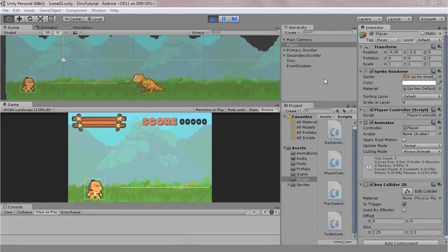A linecast is an imaginary line drawn between two points in Unity's world space. Any game object with a collider can be detected and reported back if it touches the line.